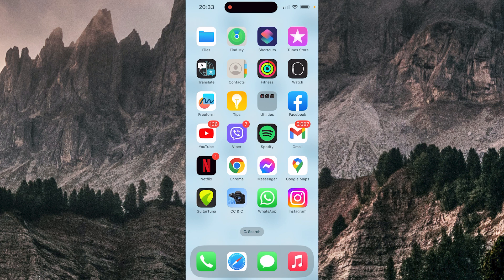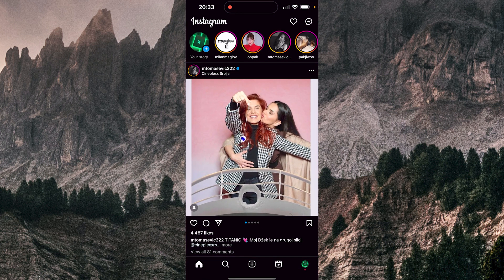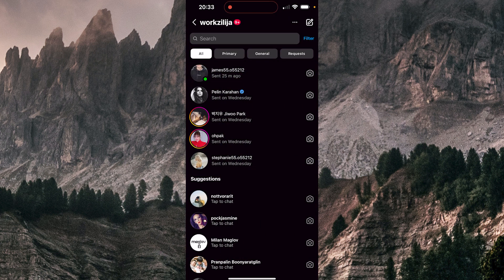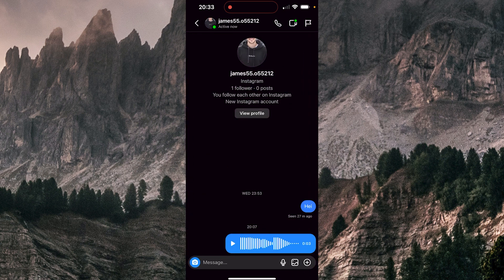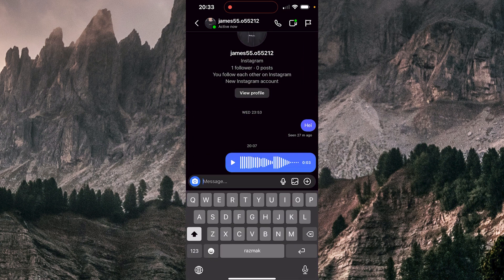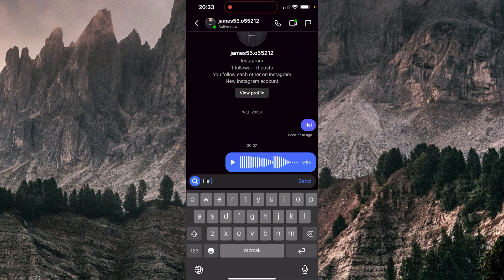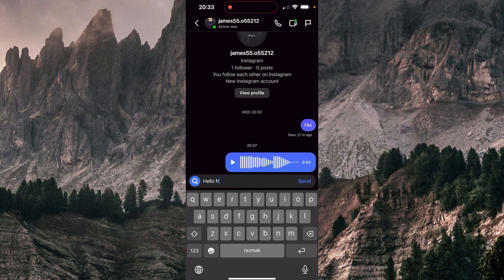So I'm going to open my Instagram application, go to messages, and choose one person, let's say James. I'm going to type something here, like 'hello friend,' and send it.